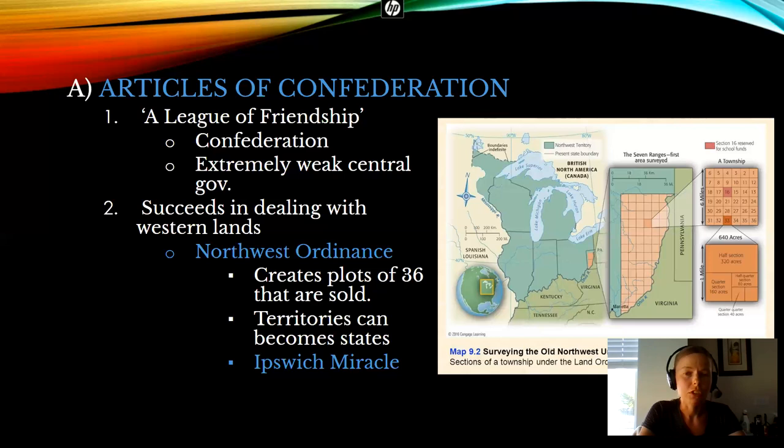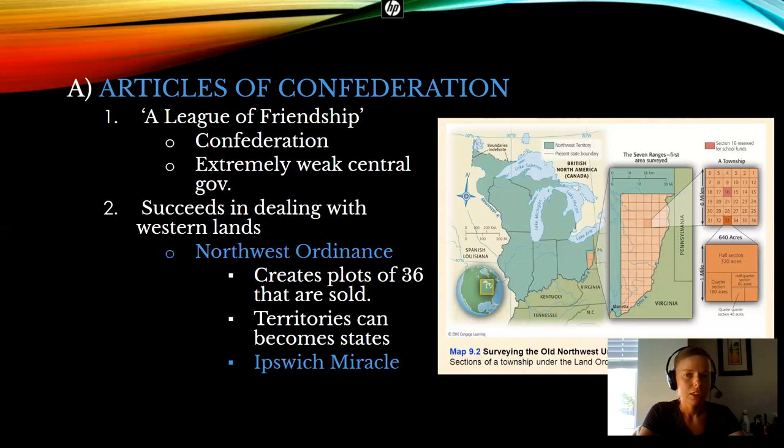So they made the Articles of Confederation an extremely weak — I'll repeat that — an extremely weak central governing authority. It's going to have — remember we talked about the Enlightenment and Montesquieu and the idea of separation of powers. Well, there will not really be a separation of powers because there's really no power given to the central authority in the Articles of Confederation. There is just the legislative body, a lawmaking body, kind of like the Continental Congress, only now more official.